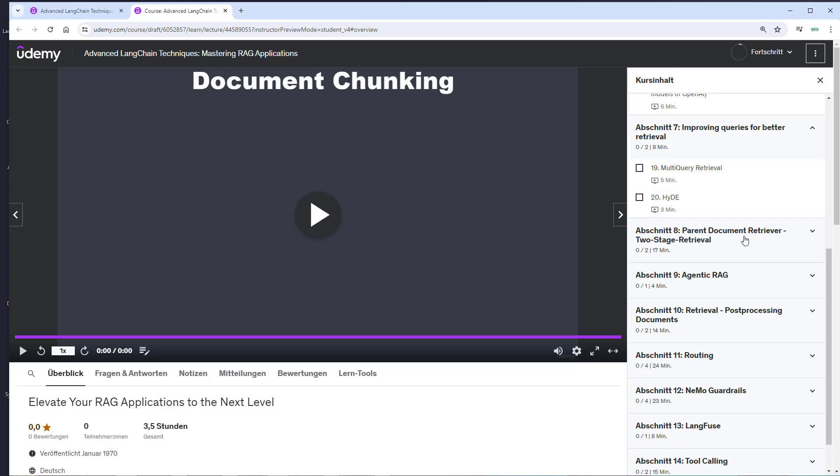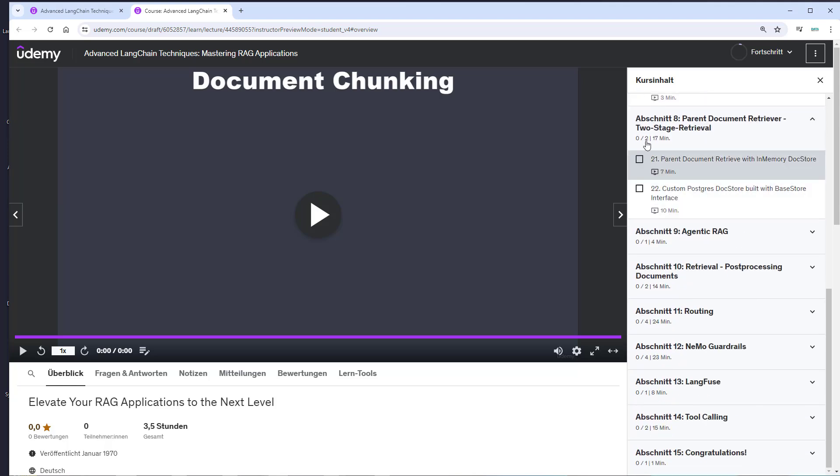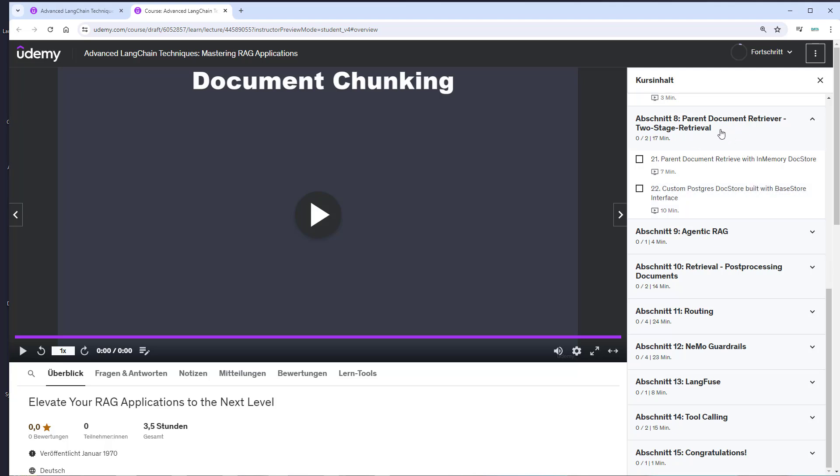We'll then explore the parent document retriever, which performs two-stage retrieval, and we'll even implement a custom Postgres doc store with the base store interface from Langchain—quite an advanced topic.